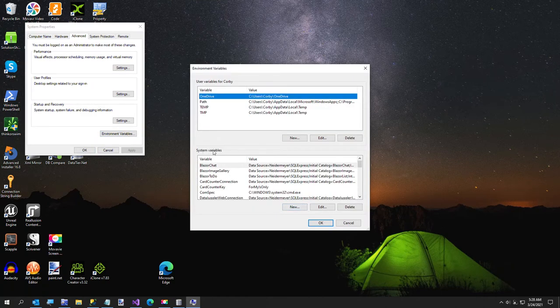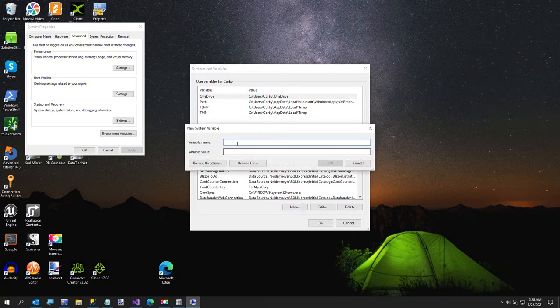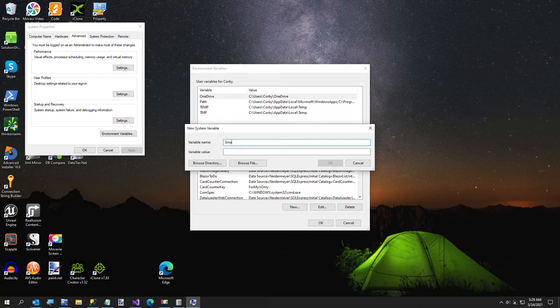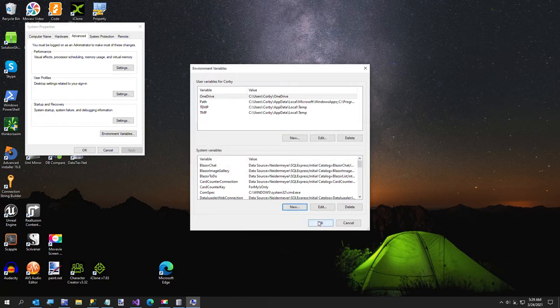New environment variable. And make sure you're in the system. Don't put it in the user or else it won't work for you. So new environment variable. I'm going to call this small channels. And my variable value is going to be my connection string I just built.